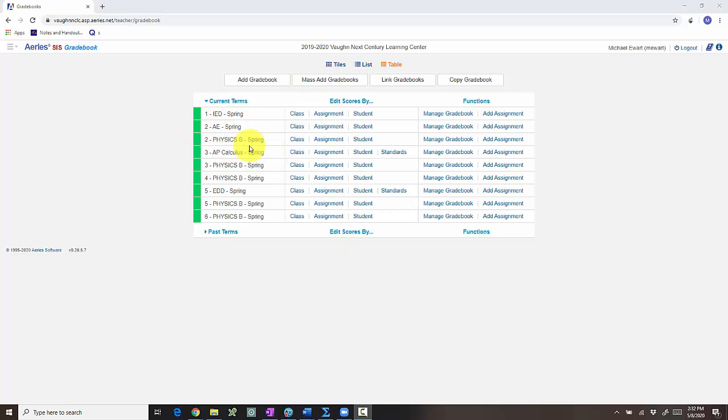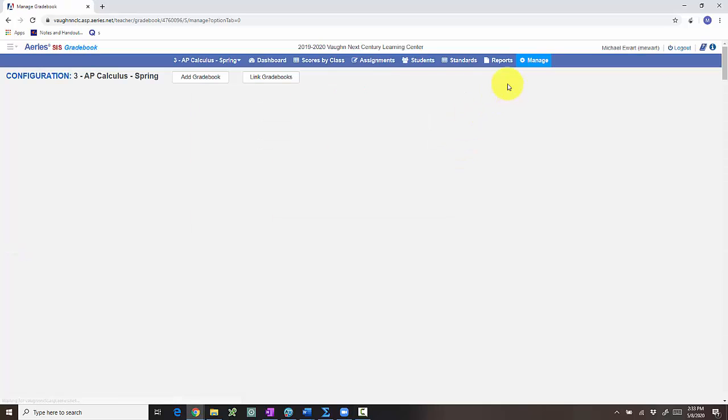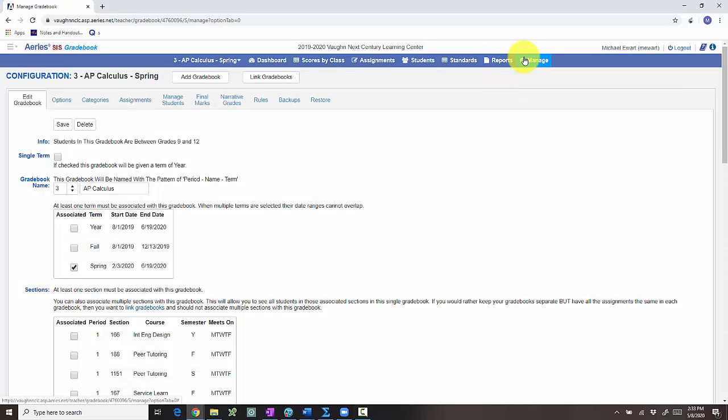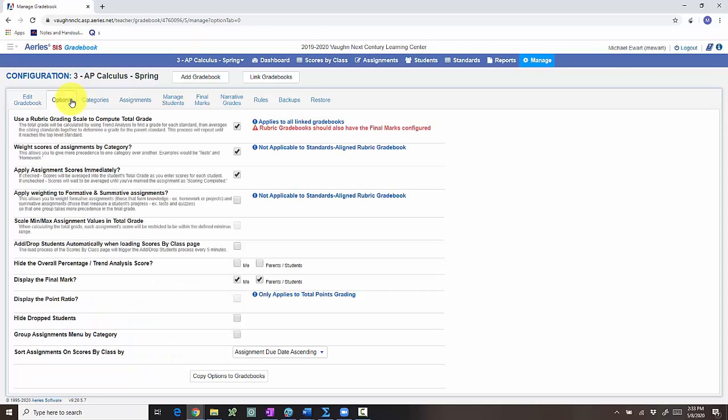So what you're gonna do first is open up your gradebook. We're gonna click on manage gradebook. You can also get there from the class view by going to manage. And we're gonna click options.